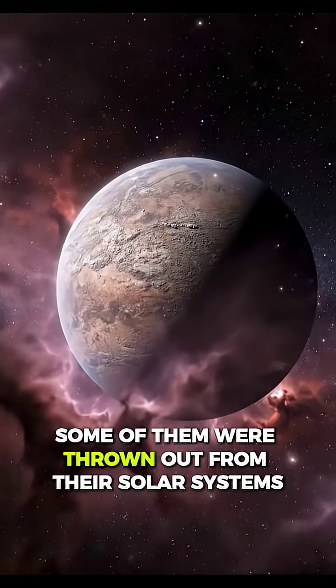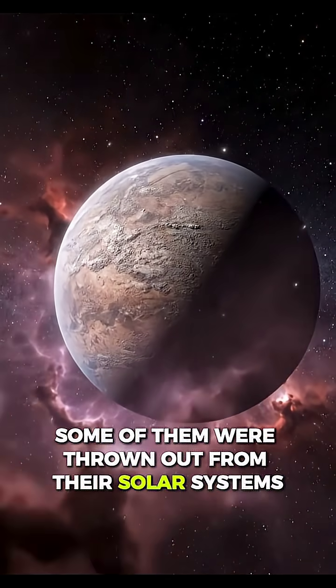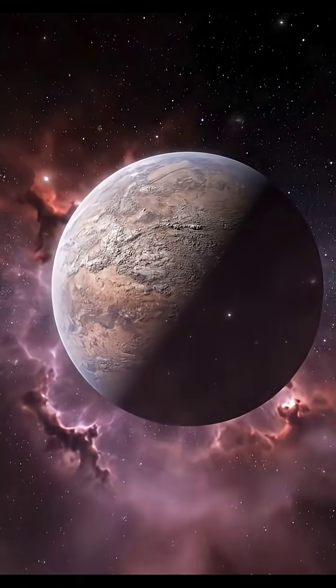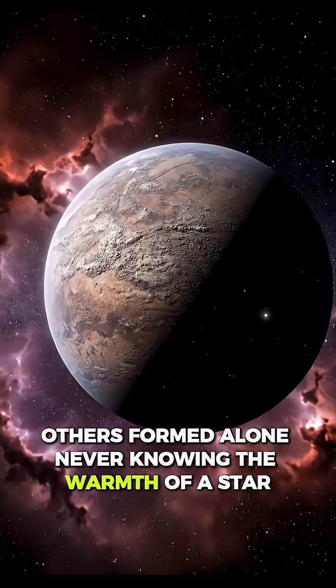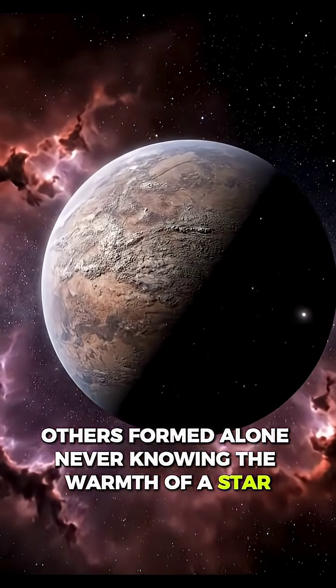Some of them were thrown out from their solar systems. Others formed alone, never knowing the warmth of a star.